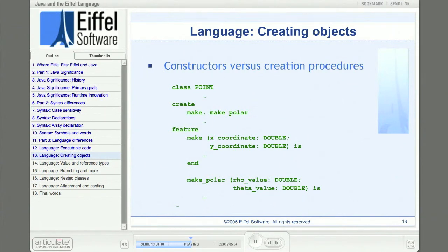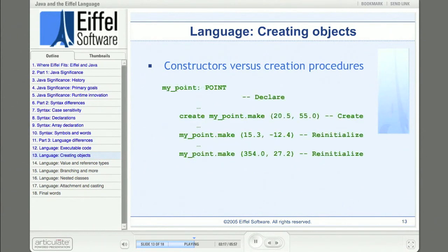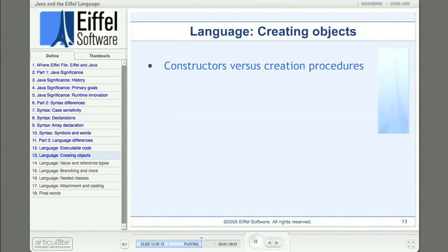One advantage of creation procedures comes from their flexible naming policy. If we wanted to build a constructor to create a point using polar coordinates versus Cartesian coordinates, both constructors would take two floating point arguments — which would be invalid in Java because of overloading rules requiring a difference in arguments. In Eiffel, we would just create another procedure with a different name, say make_polar, accepting two floating point arguments for rho and theta, and add make_polar's name to the list of creation procedures.